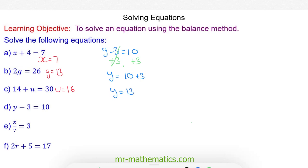Let's check that this works. 13 take away 3 does make 10. So y is equal to 13.